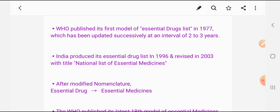India produced its essential drug list in 1996 and revised it in 2003 with the title National List of Essential Medicine. After modification, the essential drug was changed and named as essential medicines.